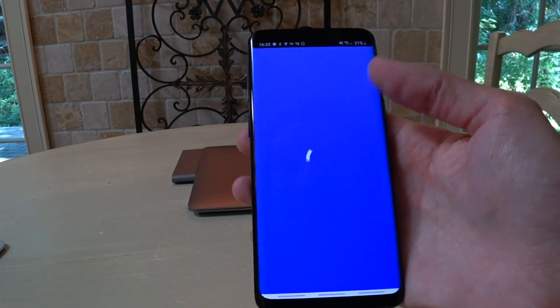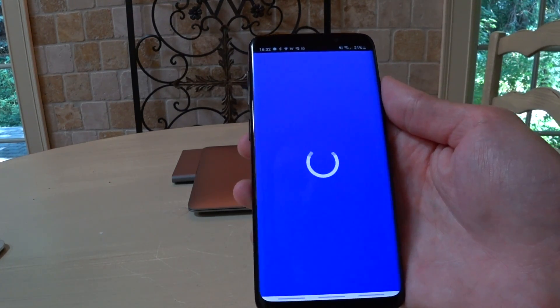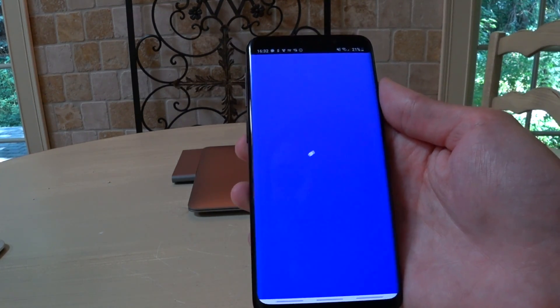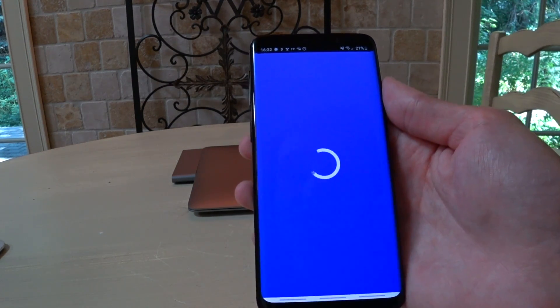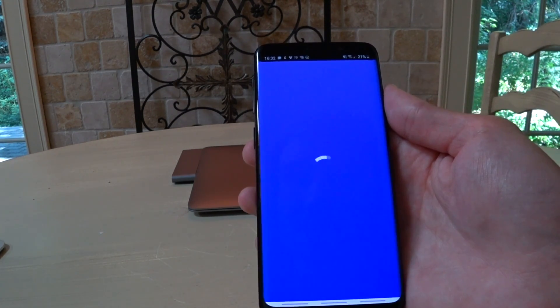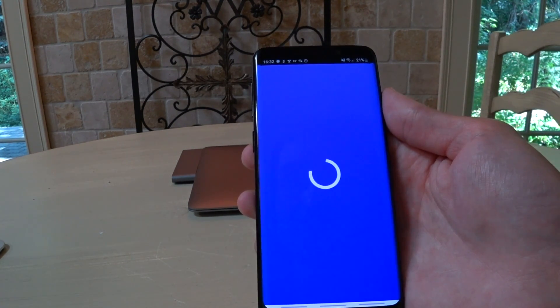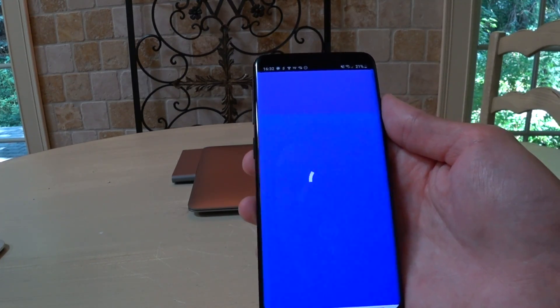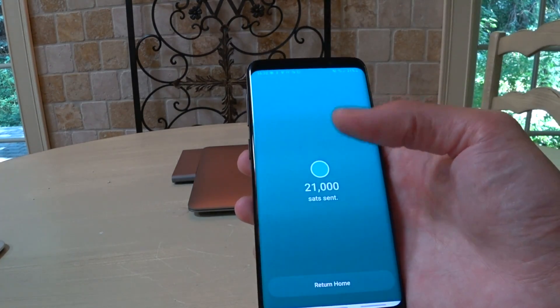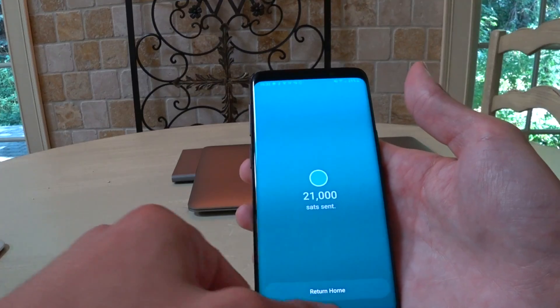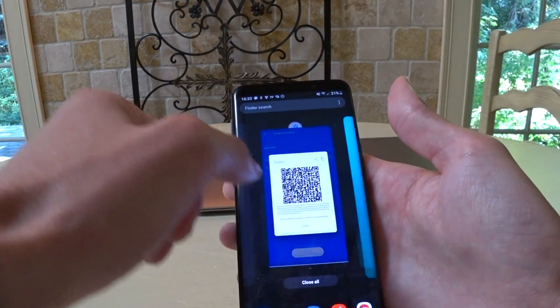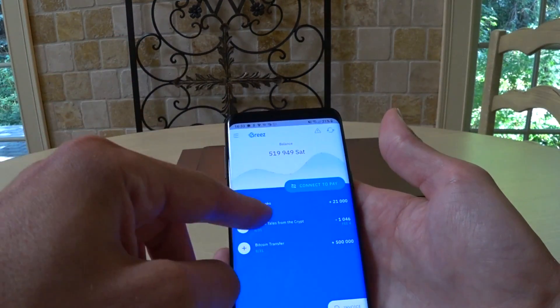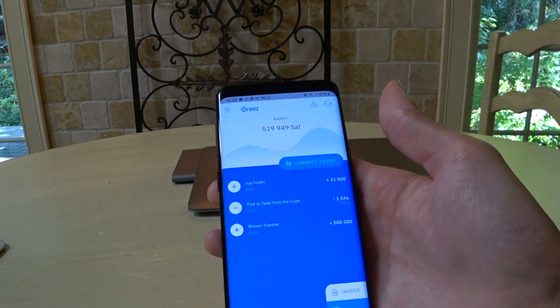Keep in mind that this process here is because it is connecting through Tor back to the node that I have located somewhere else. So, it's got a little bit of a delay, but that's not the Lightning network. That's actually Casa's setup there. Perfect. Bang, bang. We go back to Breeze. Subfreaks paid 21,000.